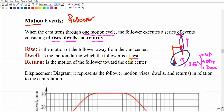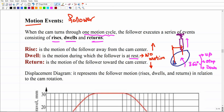During dwell, there is no velocity and no acceleration — everything is zero. Rise means moving up, and return means moving down. If the follower is horizontal, rise corresponds to going right and return to going left. Generally, rise is movement in one specific direction and return is in the opposite direction. We would also have a dwell period — a pause — between the rise and return events.